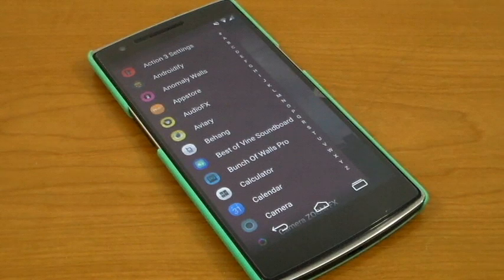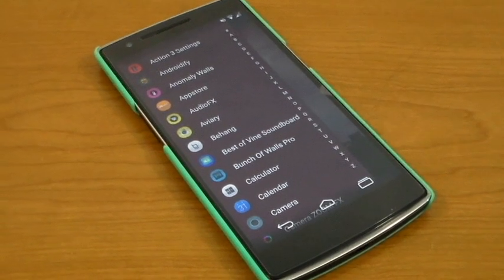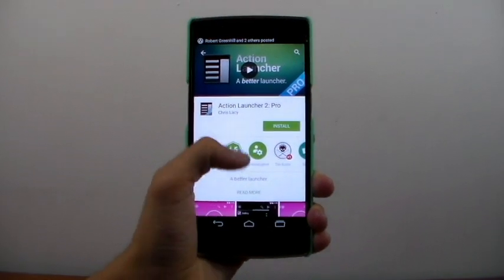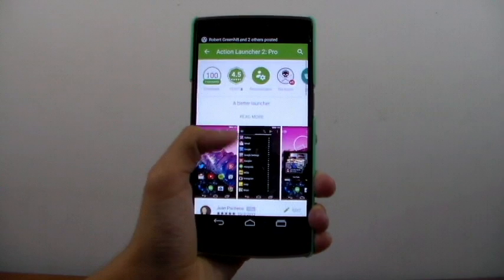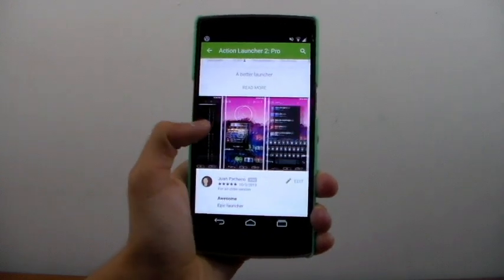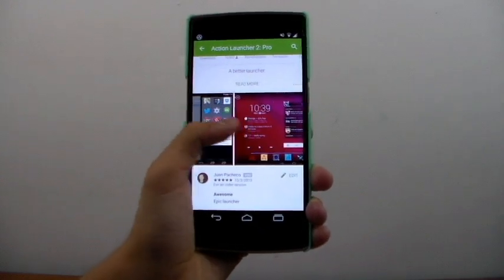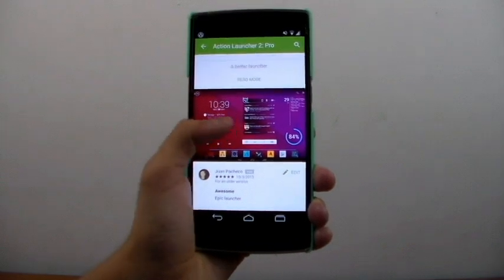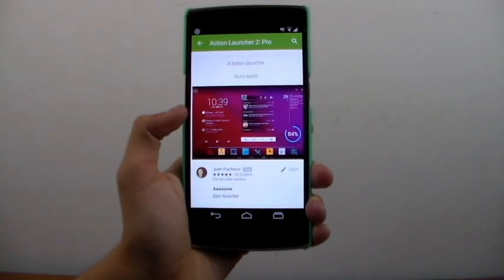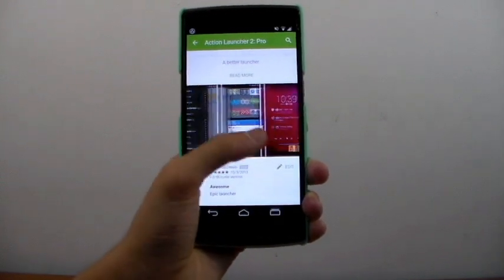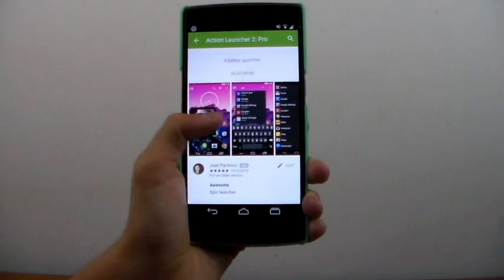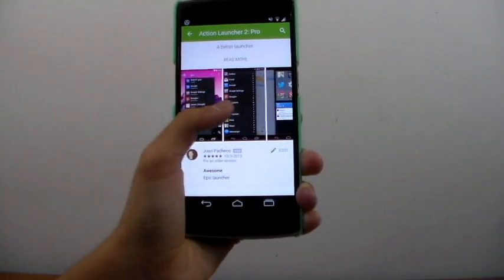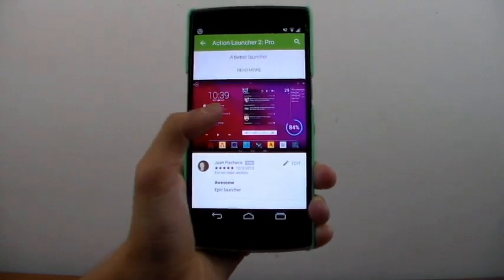So Action Launcher 3 is actually a paid upgrade because it is a complete rewrite. If you guys remember Action Launcher 2 or Action Launcher Pro, it was a great launcher that a lot of people liked because it was simple but it still let you customize your phone a lot. You could apply icon packs.